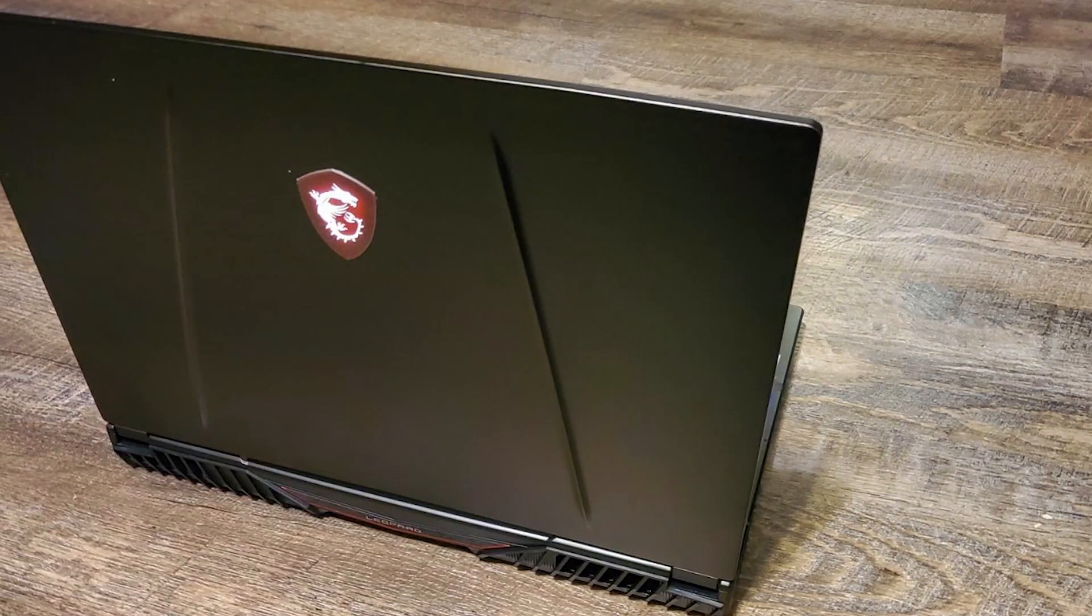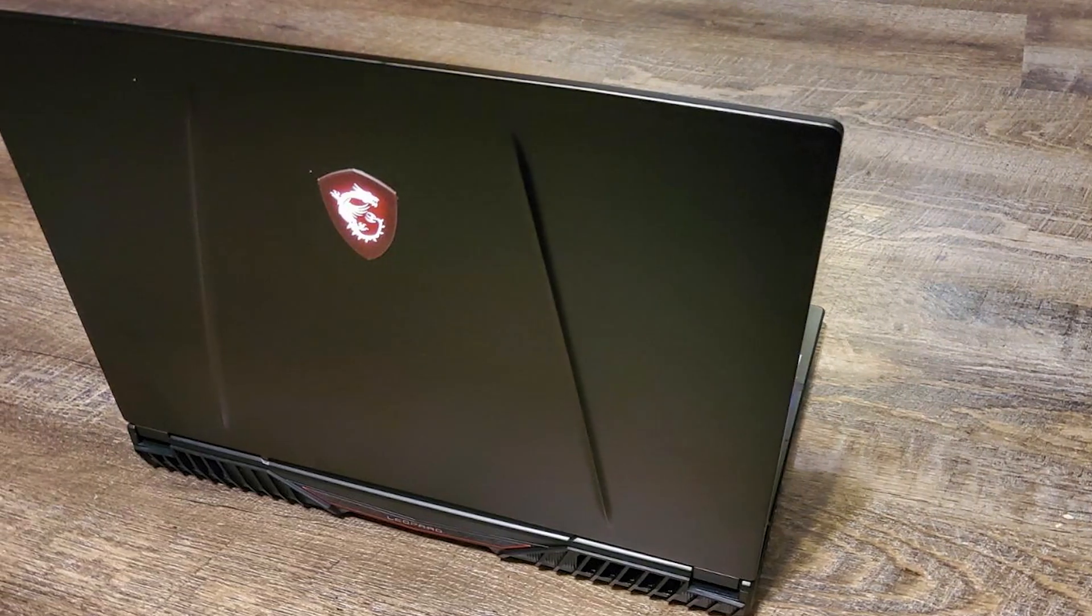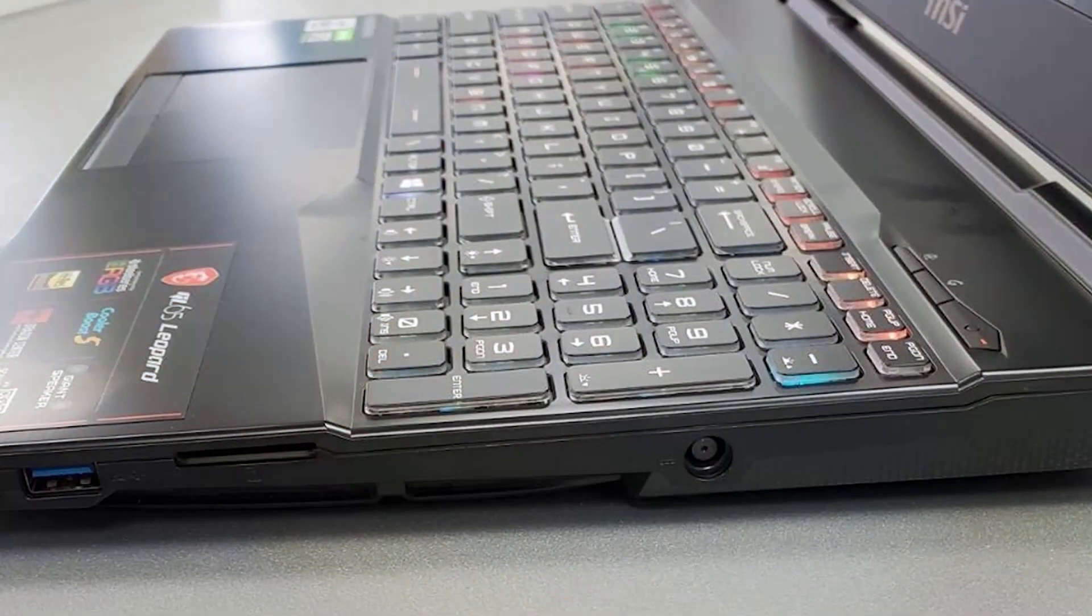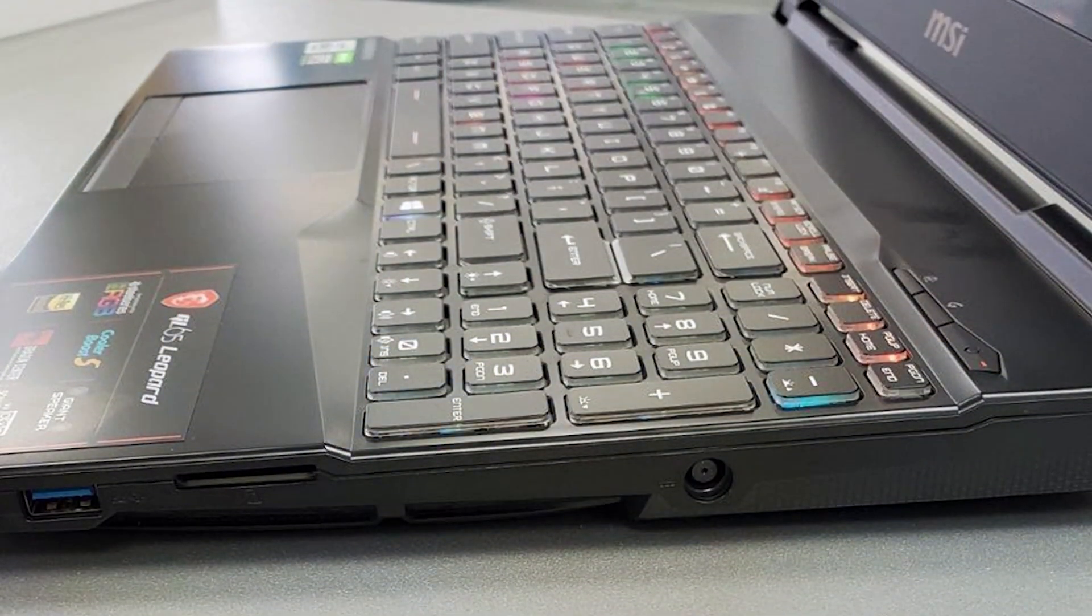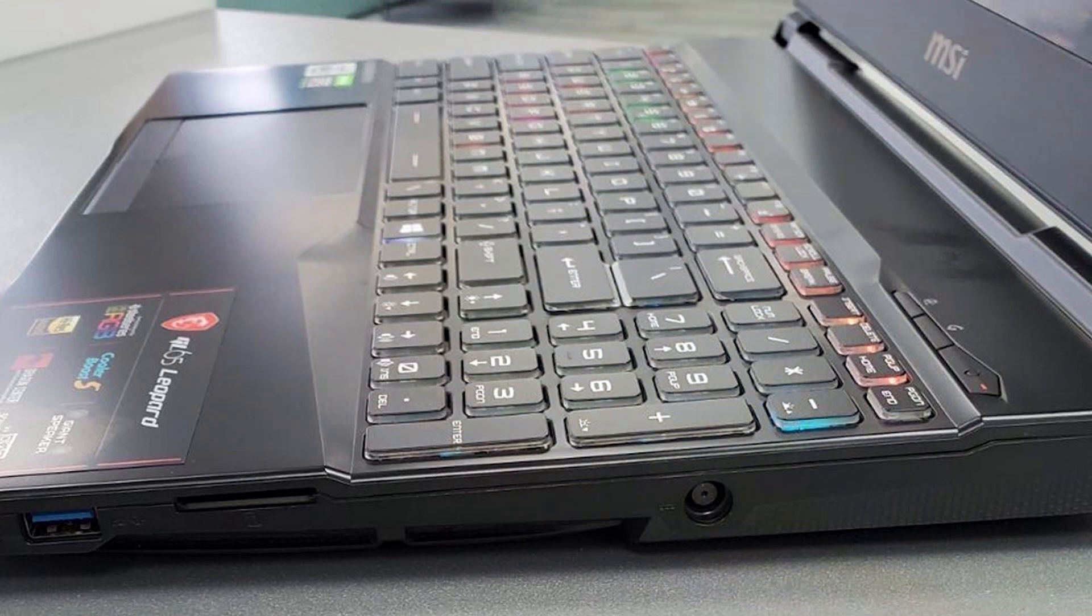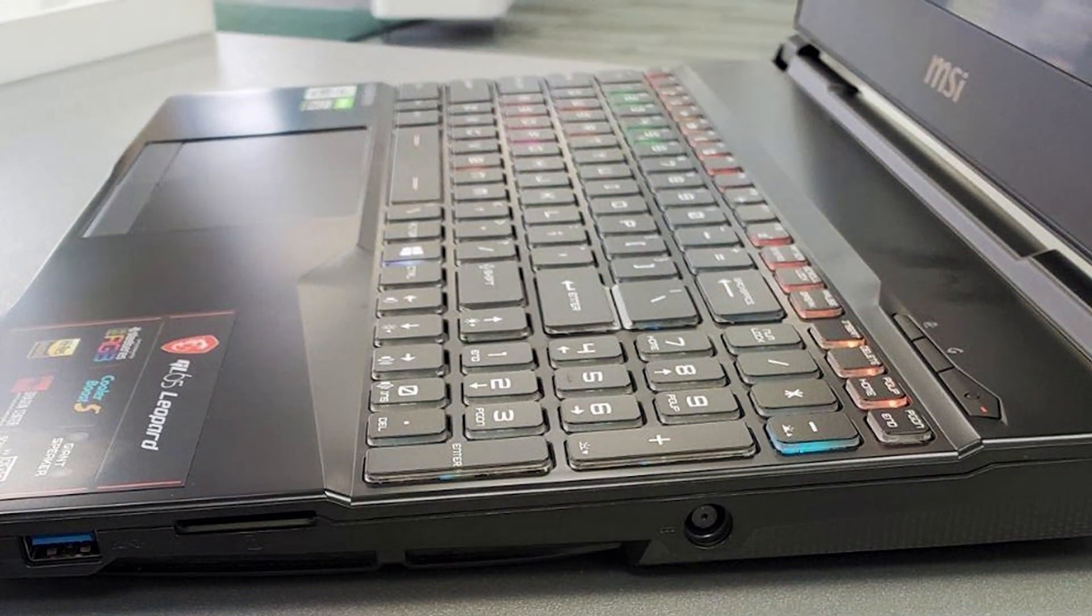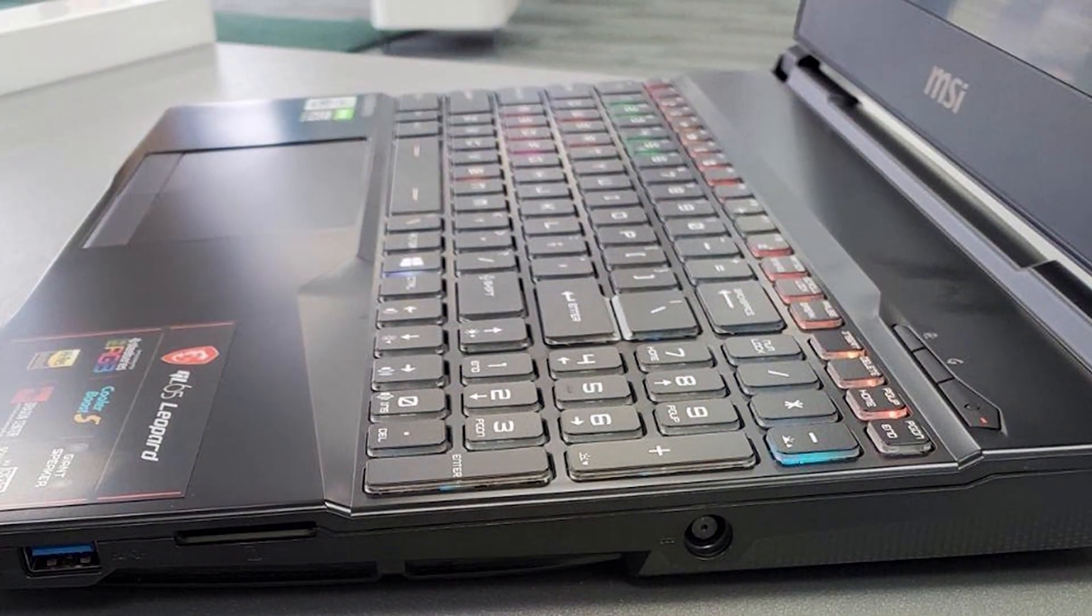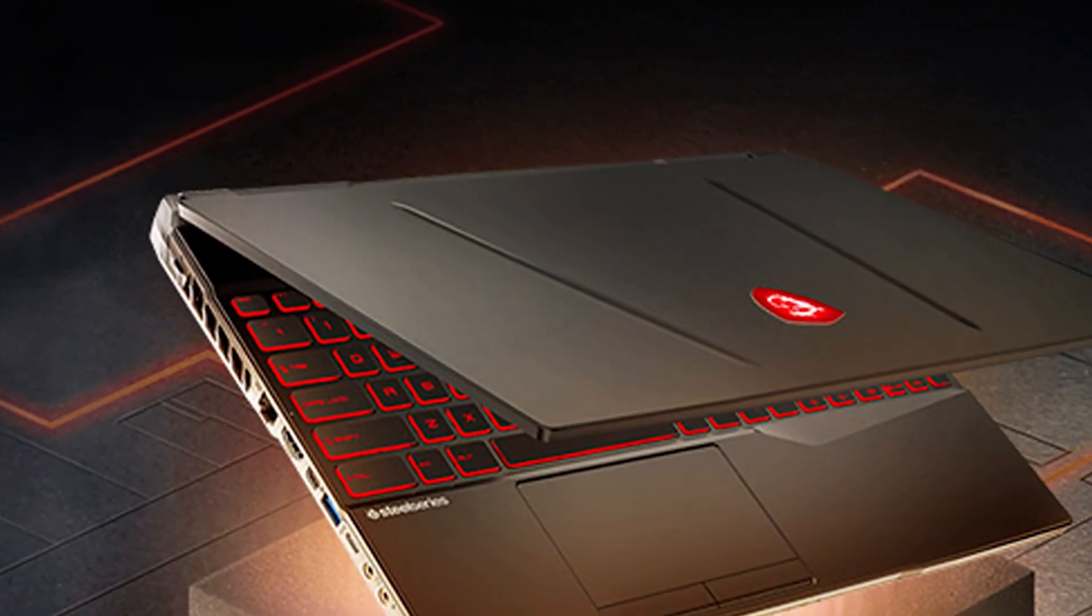Its larger trackpad provides precise control, enhancing usability during detailed design work. Moreover, MSI's Cooler Boost technology ensures the laptop stays cool, maintaining peak performance without any lag or crashes.